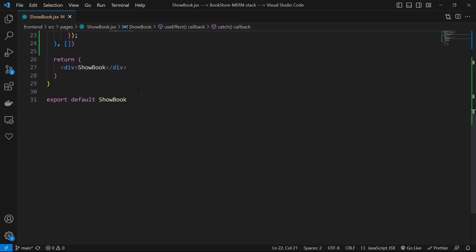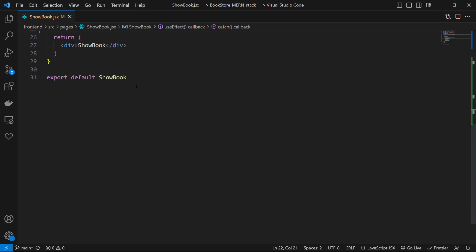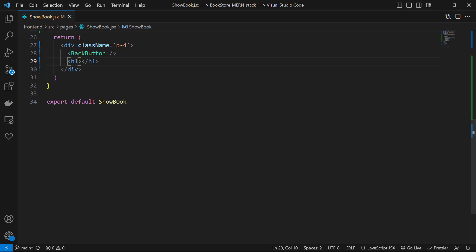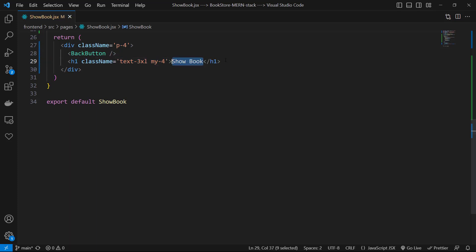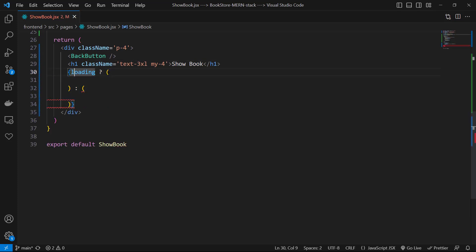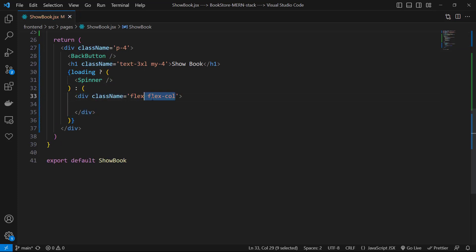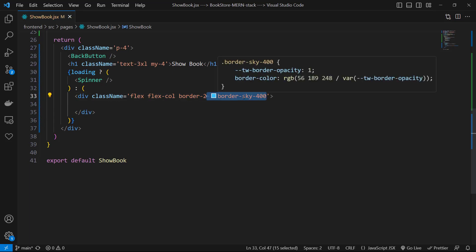In return section I use a padding for class for main div. Then I use BackButton and it has default route so we don't need to pass route to it. Then let's have an h1 with classes of text-3xl margin-y-4 and value of Show Book. Then let's check loading state. If it's true we can show a Spinner component.